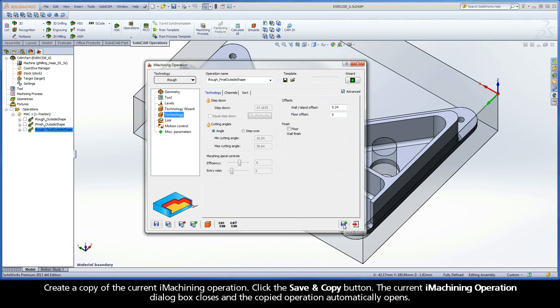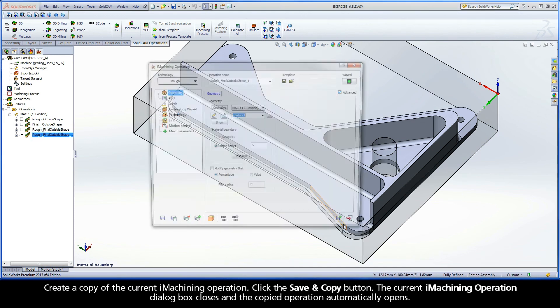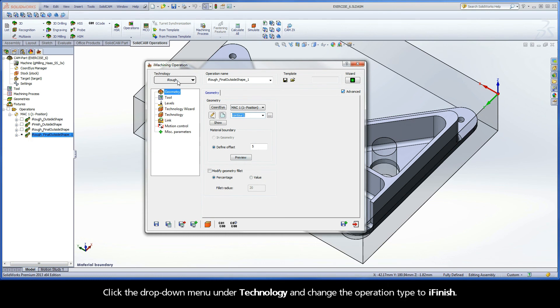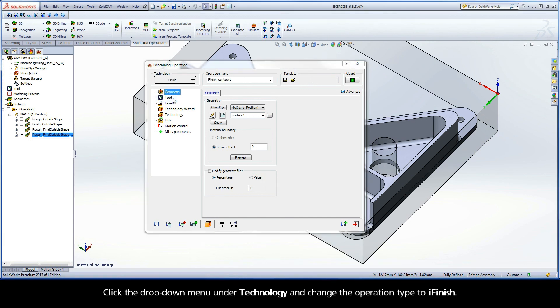Create a copy of the current iMachining operation. Click the Save and Copy button. The current iMachining operation dialog box closes, and the copied operation automatically opens. Click the drop-down menu under Technology and change the operation type to iFinish.